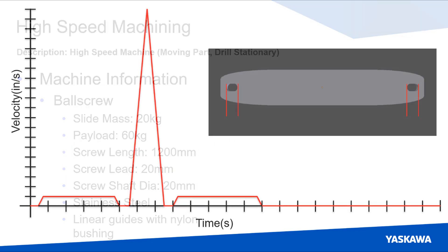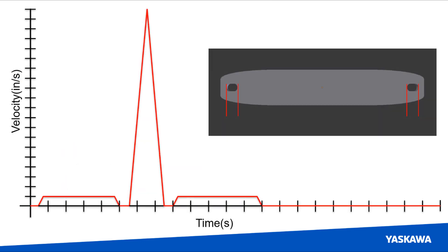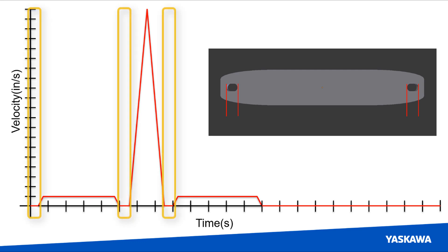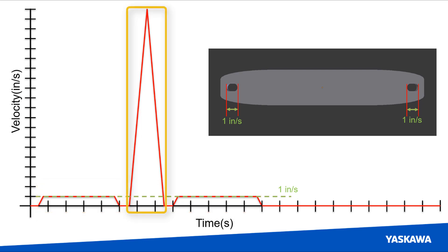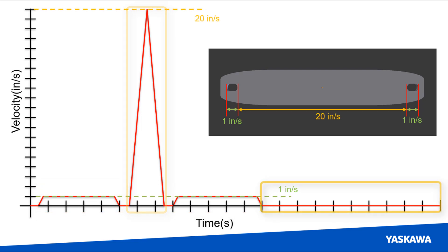The motion profile can be split into seven sections. Three of these sections are dwell sections to allow the mill to move into or out of the part. Two of the sections consist of cutting three inch slots into the material. One section traverses the bit from the first slot to the second slot. The last section is a dwell to allow the part to be removed.